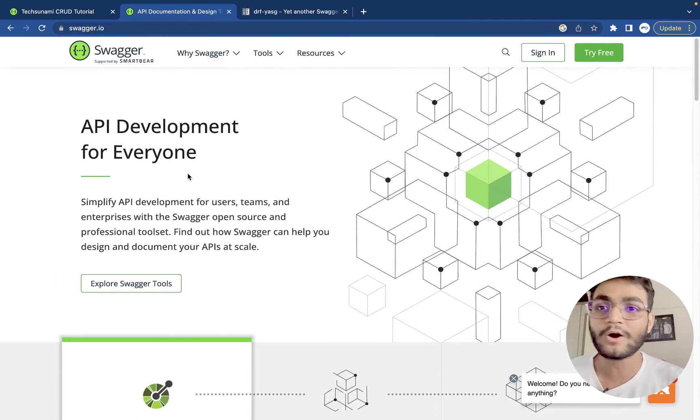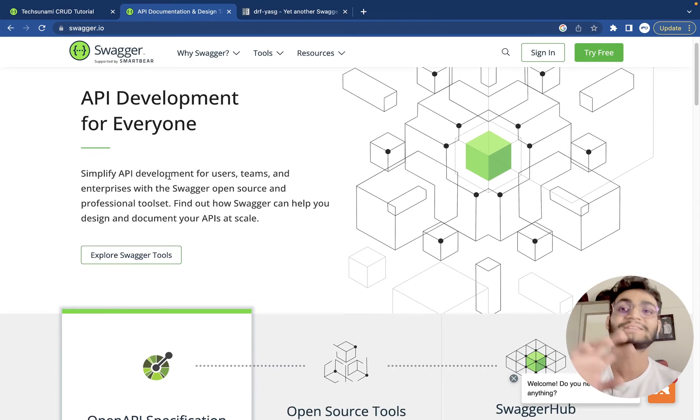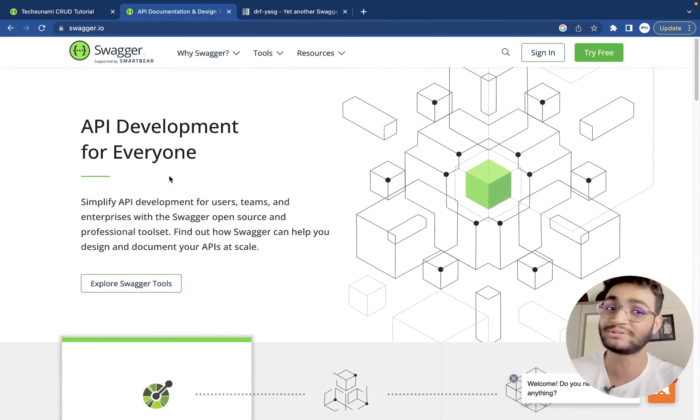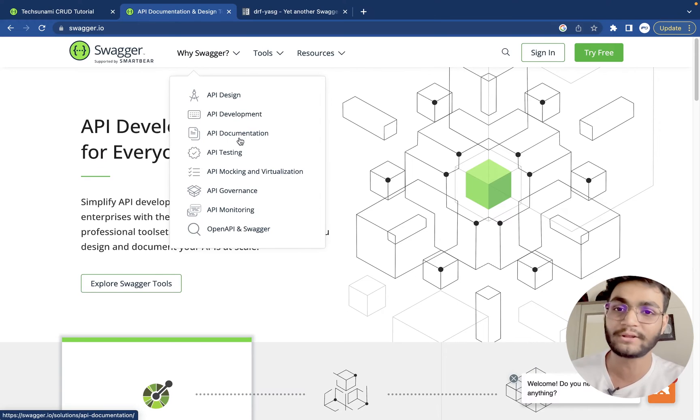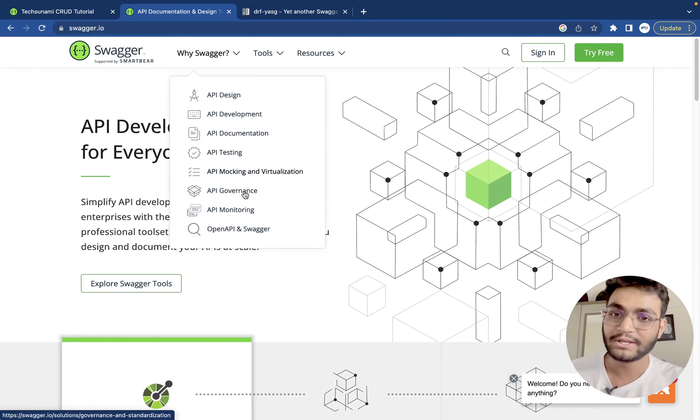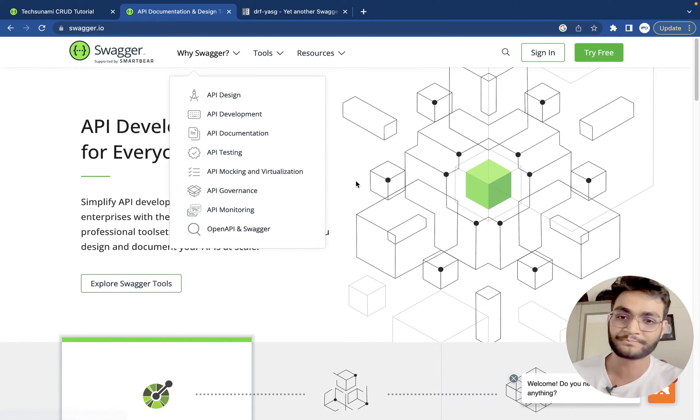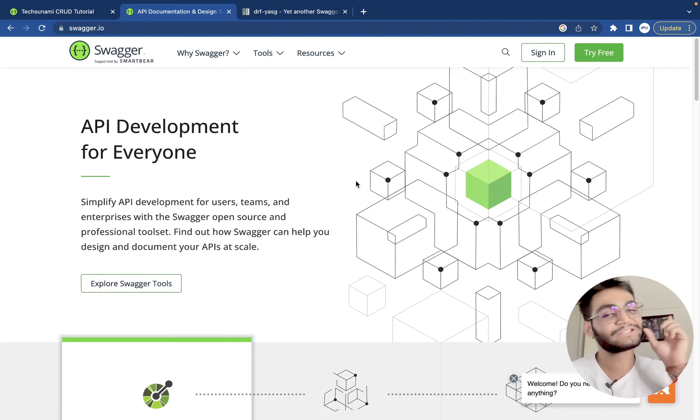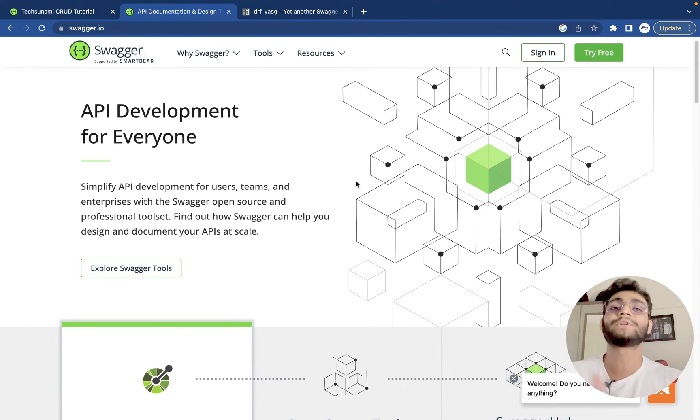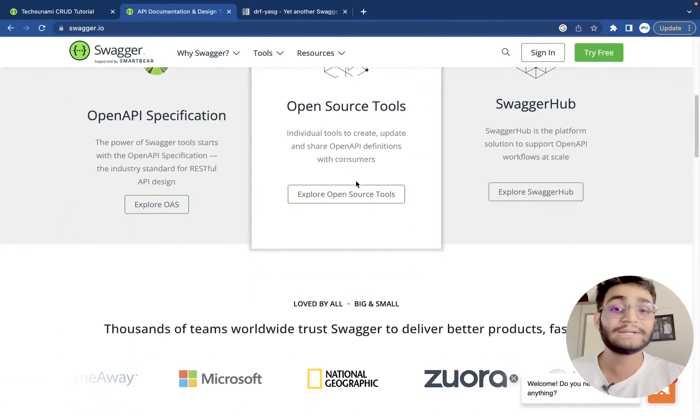So this is the official website of Swagger. It's supported by SmartBear. It can do many kinds of things. I'm just talking about one simple thing. We are only talking about the API development and everything. It can do API testing. It can do API monitoring and so many things. And a small part of the video will be going with the small things. It is used for the API documentation.